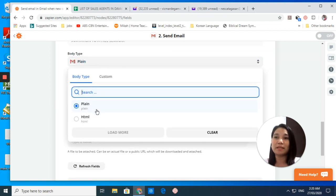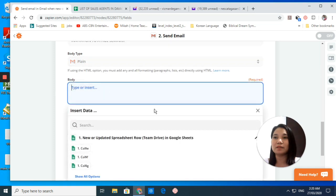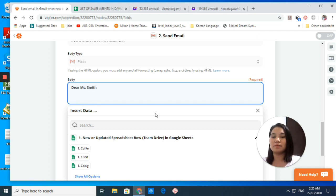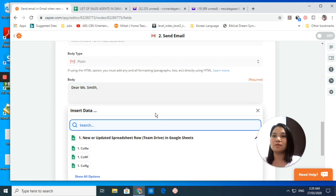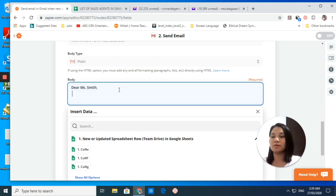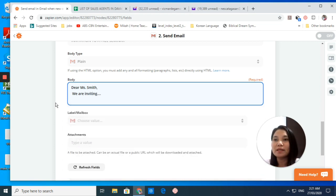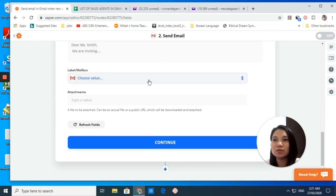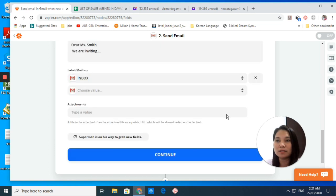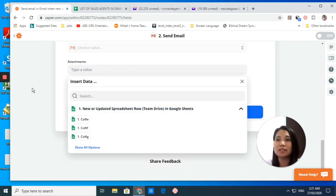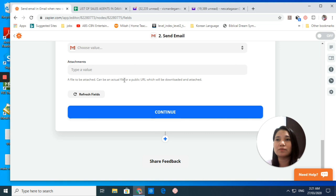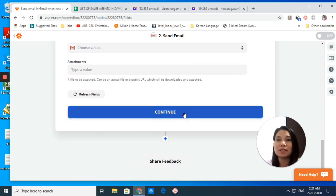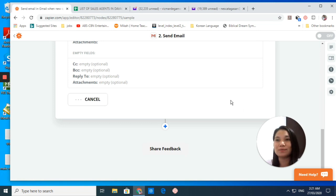I will choose plain, and then the body - this is the content of your email. Let's say from here, Miss Smith. And then you put here: We are inviting you to this and that. I will not finish that one. We're done with the body. Let's choose the label or mailbox that would be inbox. If you have some attachments you can put it here. For me, I don't have any attachments. Let's click continue and then test and continue.